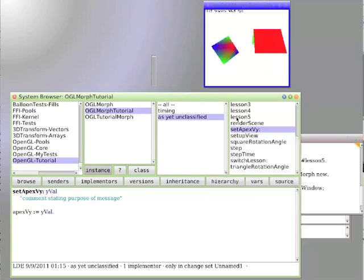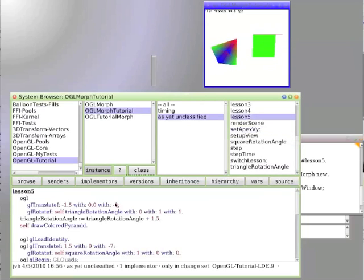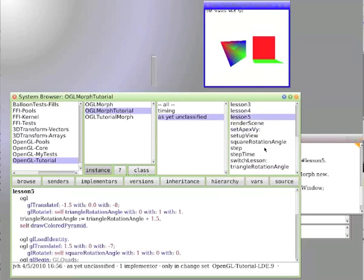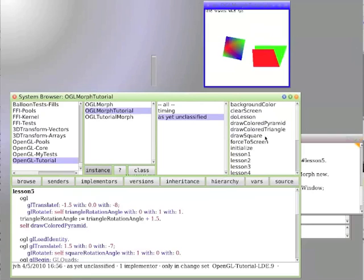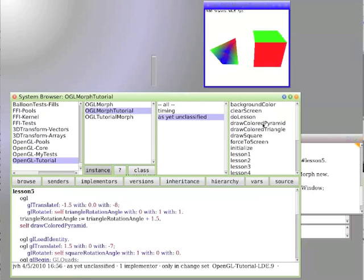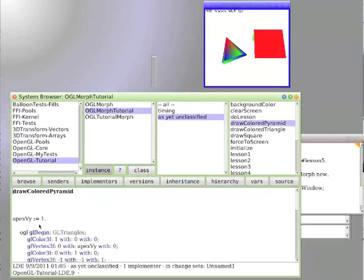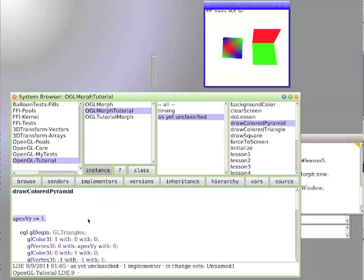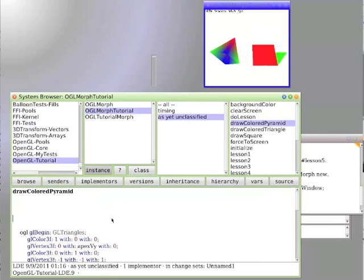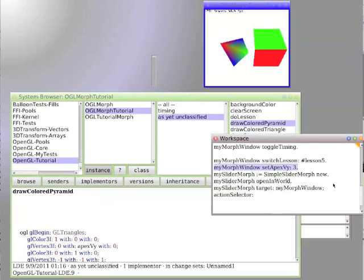And that is because we forgot to delete the hardwired value. So we delete the hardwired value, save it again and set it again. And there we go.